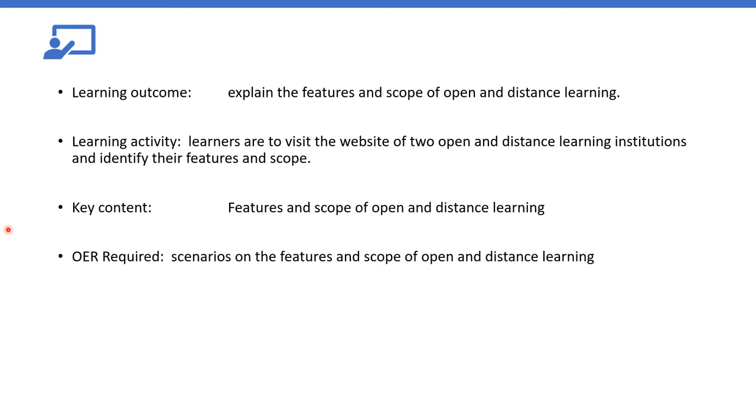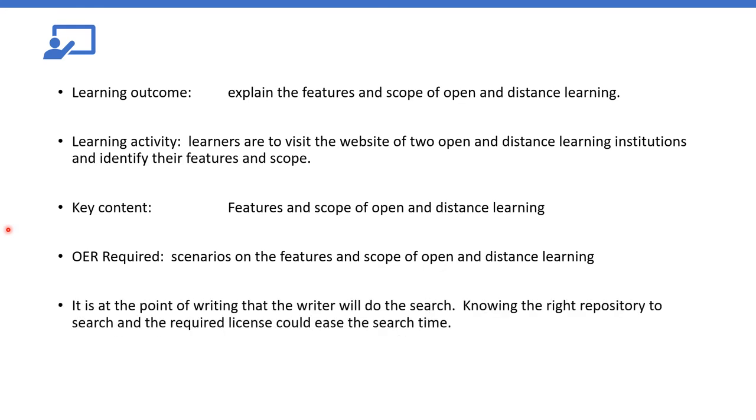So this is where we really need to do, where we are still on the table of specifications. You don't need to go in depth writing what you want to write. It is the writers that will take care of that. It is at this point of writing that the writers will do the search. Knowing the right repository to search and the required license could ease the search time. And this is where the writer has to now do the work. So the work of the developer will stop from here.